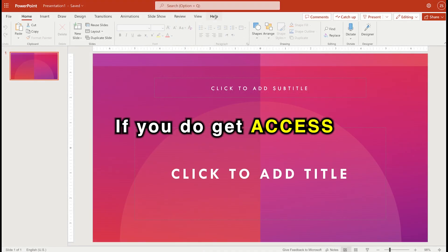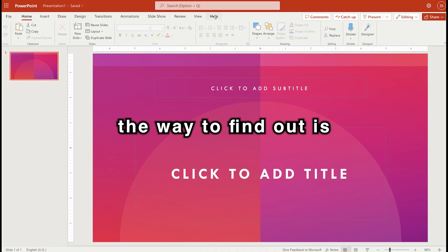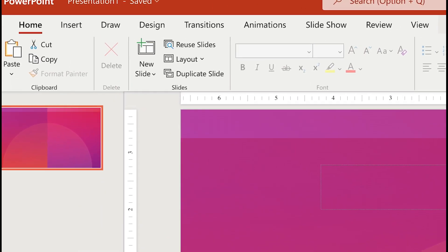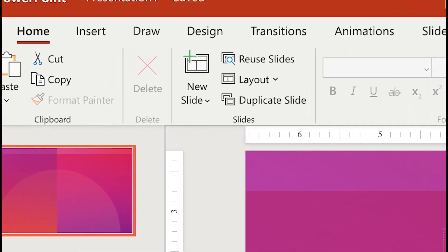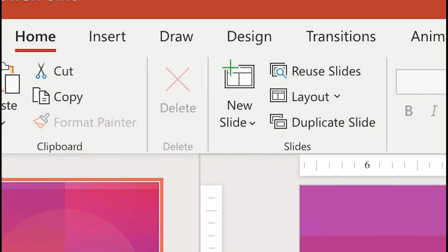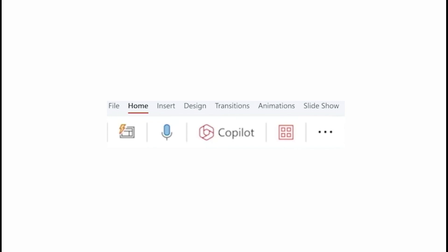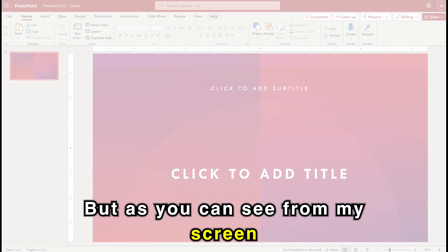If you do get access, though, the way to find that out is go to your Word, Excel, PowerPoint software, and on the home screen, you should see within the ribbon this icon. If you see that icon, you have access to Copilot.